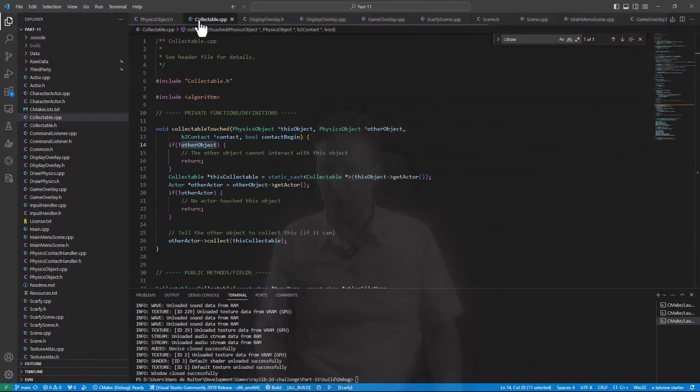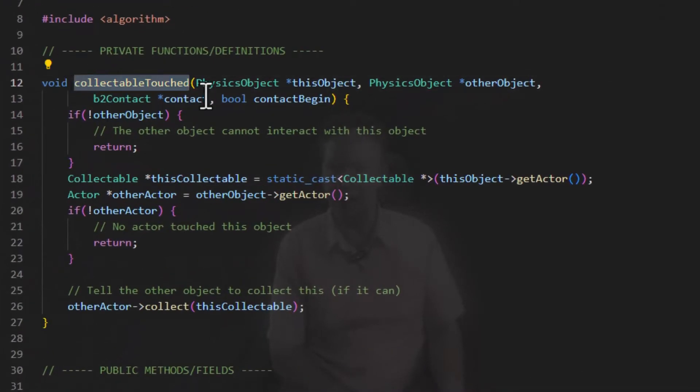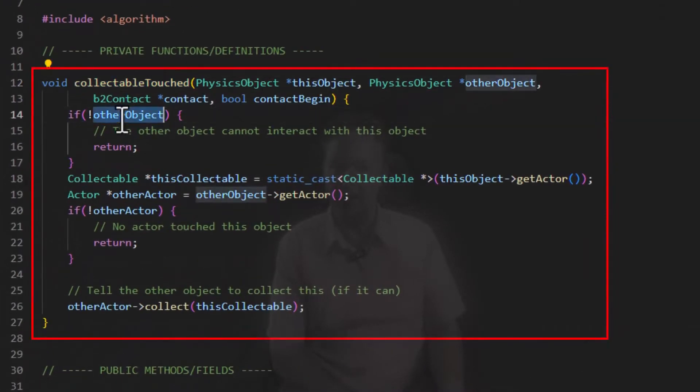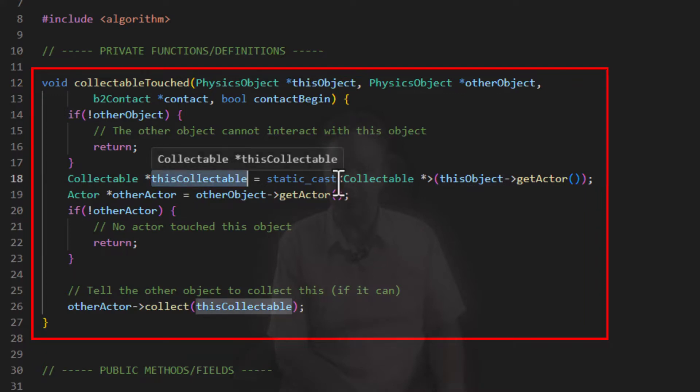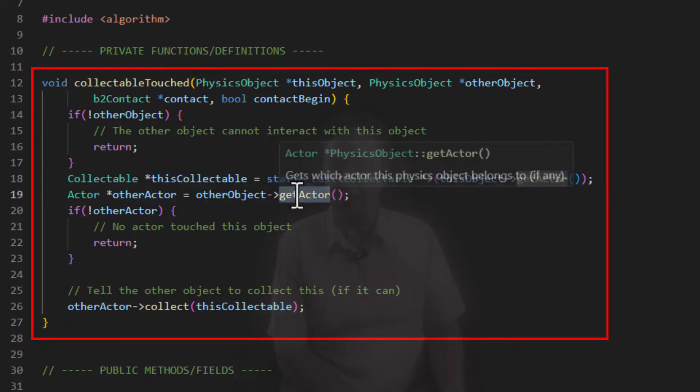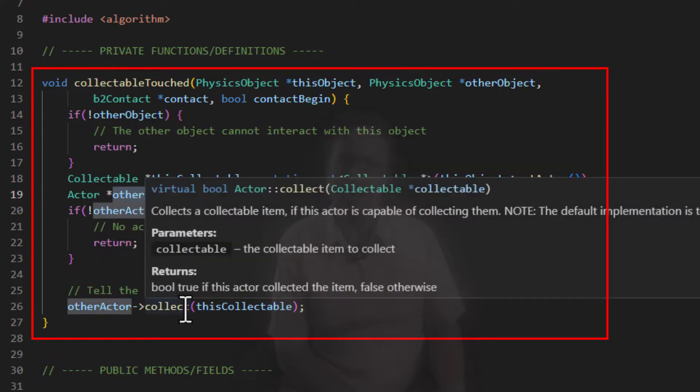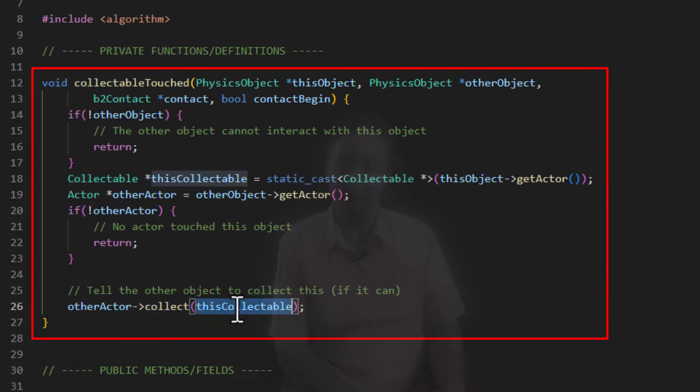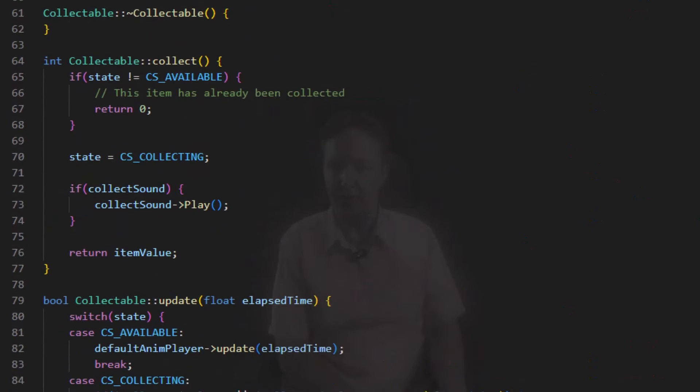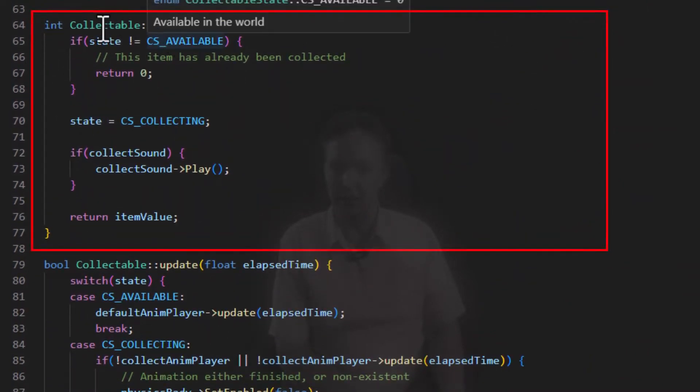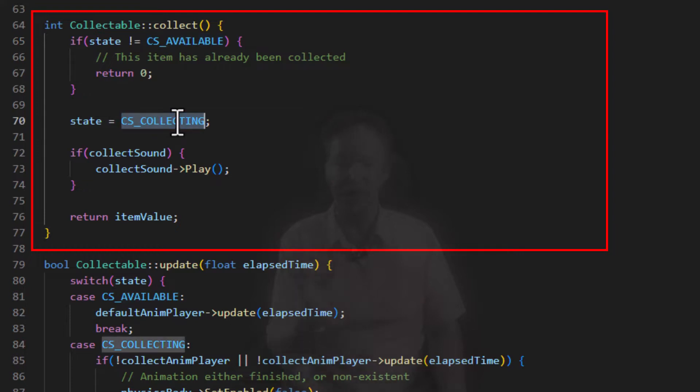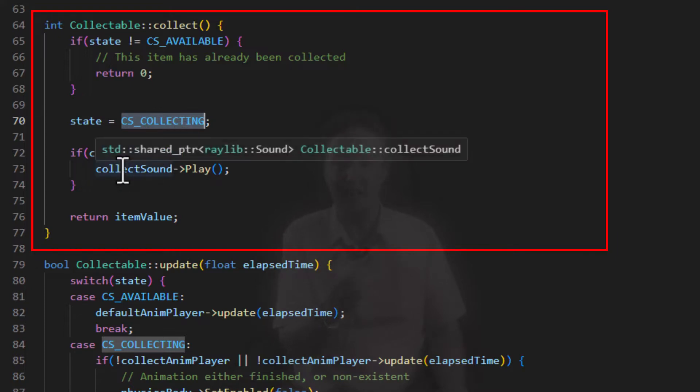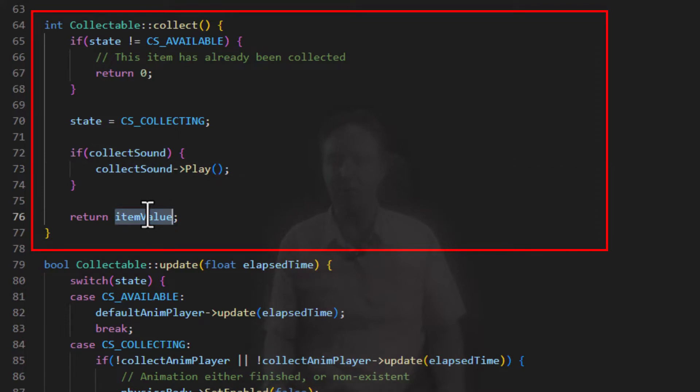And here's the code that does that. Here you see the collectible touched callback. First it checks if the other object has a physics object attached to it, because not all objects need to interact with other objects. Then this object is obviously this collectible. So we know that we can do a static cast. We get the actor from the other object. If there is an actor, then we say collect me if you can. And obviously in order to do that, we have to have a collect function that will say if this collectible is available to be collected, then we change the state to collecting, which will change it from the default spinning animation to a collect animation if it exists. If there's a collect sound, that satisfying clink to let you know you've collected it, play that sound and then return the value of this collectible.